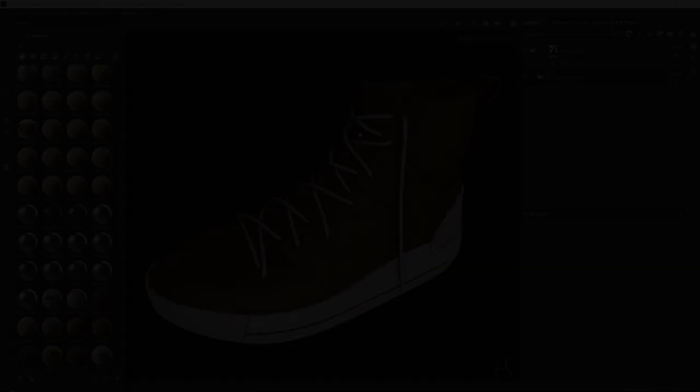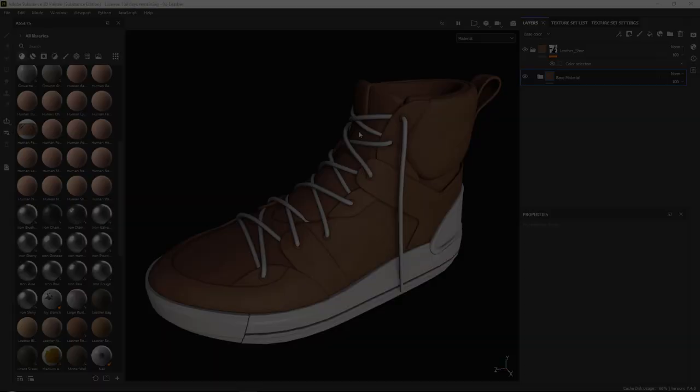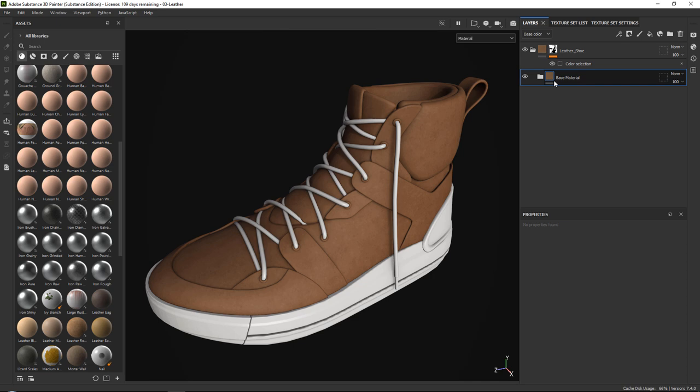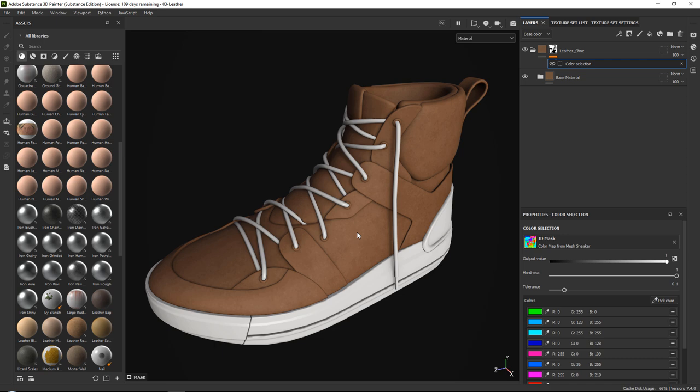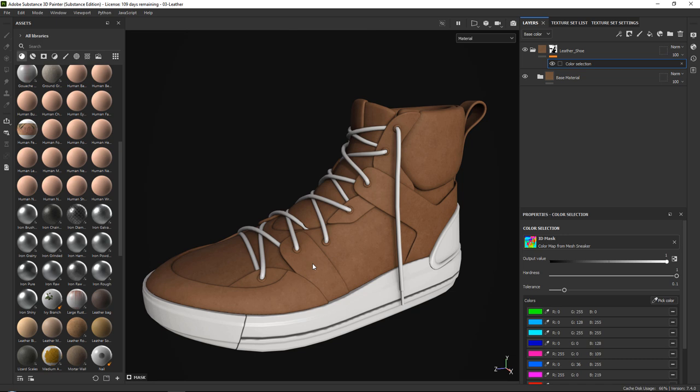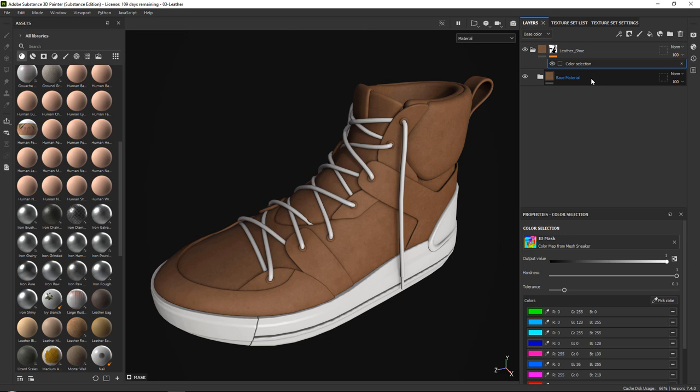What I have here is our base shoe — it just has a simple base leather material placed into a folder that has a color selection mask, which basically controls wherever we want to have our leather. What we're going to do is first improve the look of our leather a little bit, because right now it does not look very good. So let's start by adding some roughness variation, which will also double as our base anchor points.